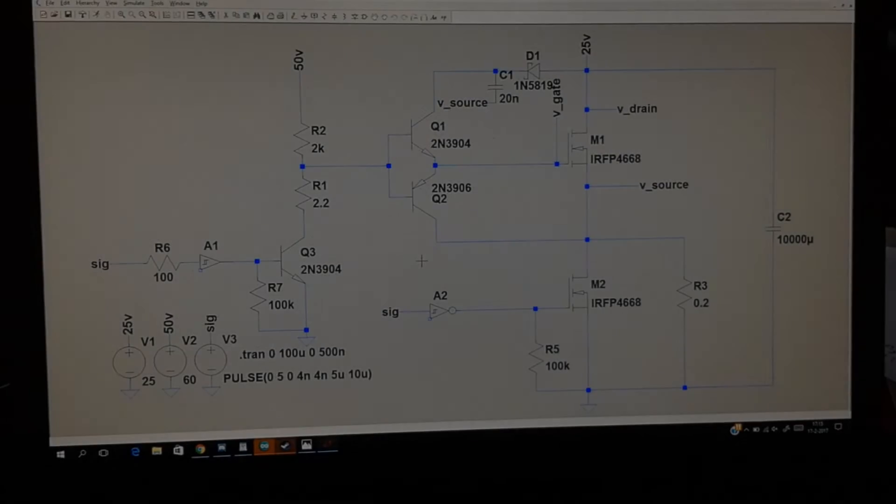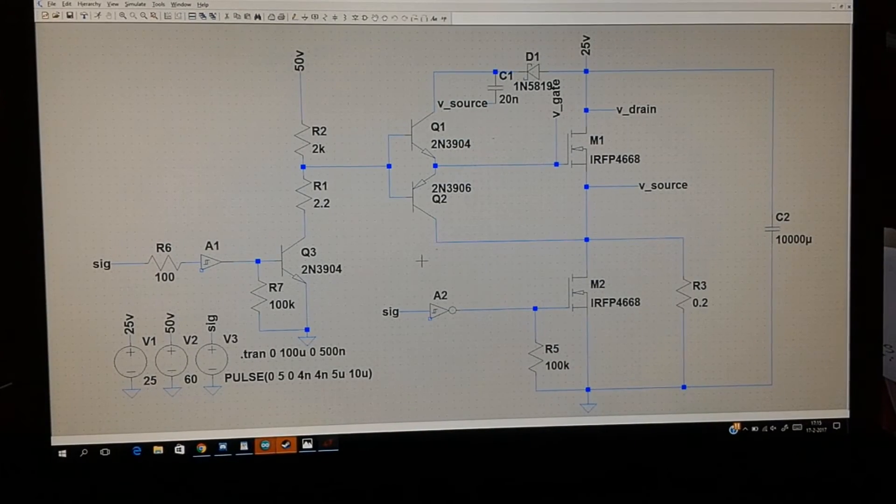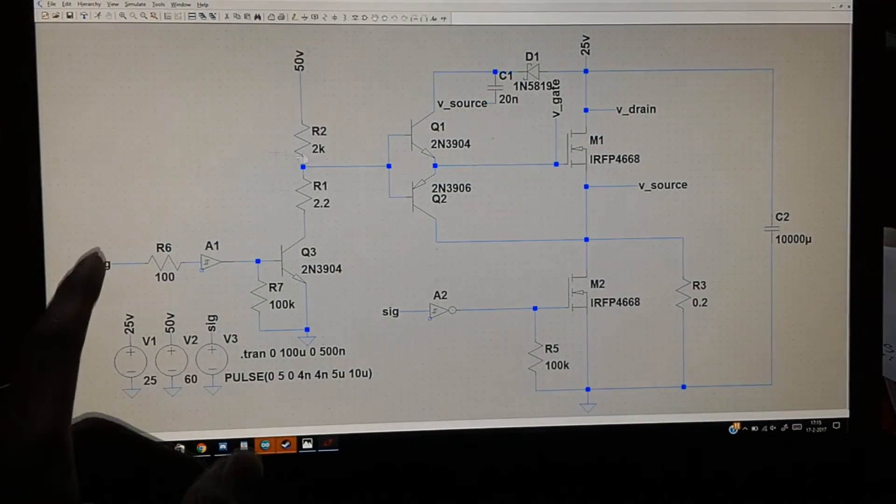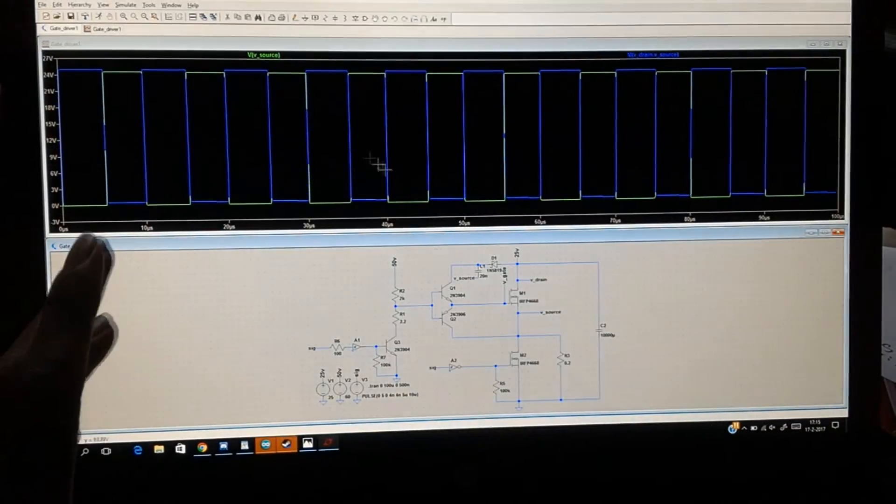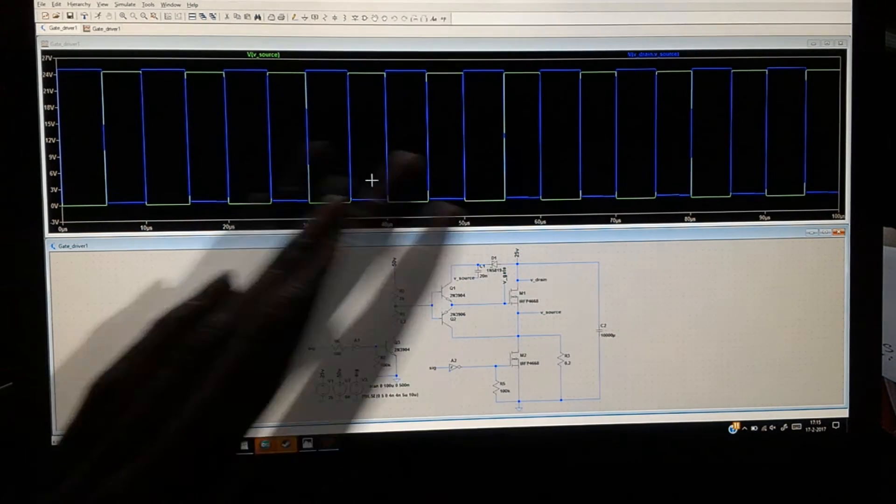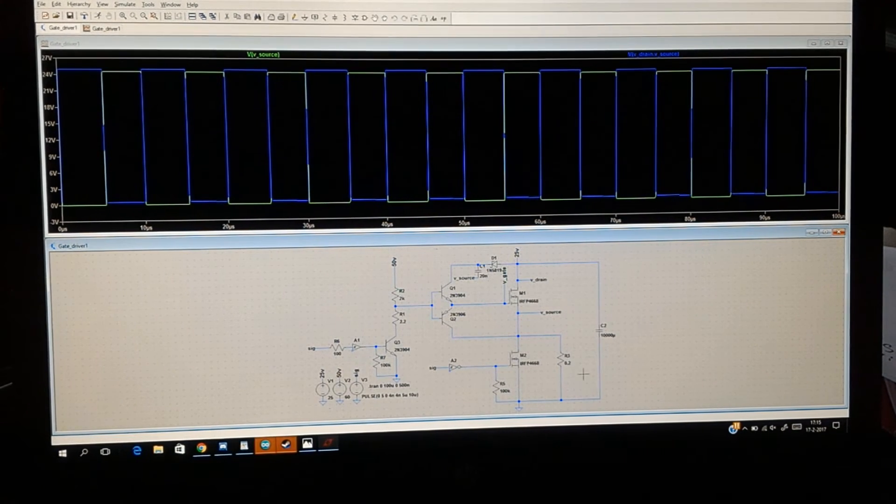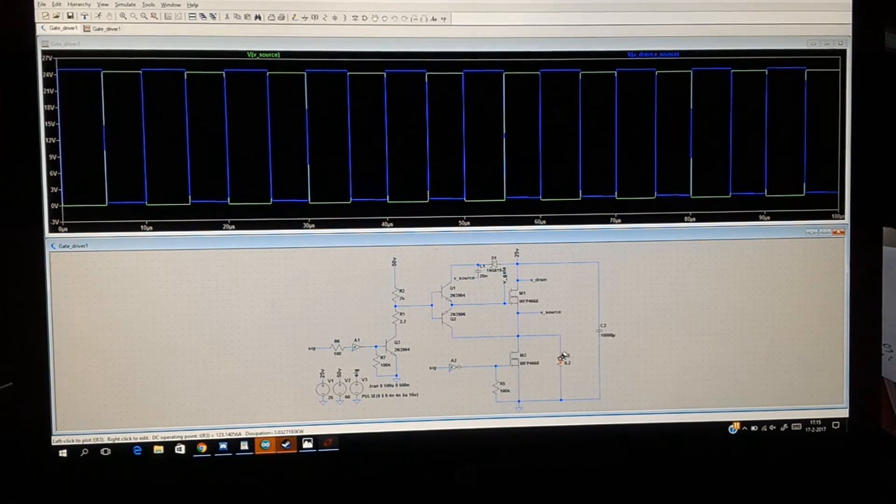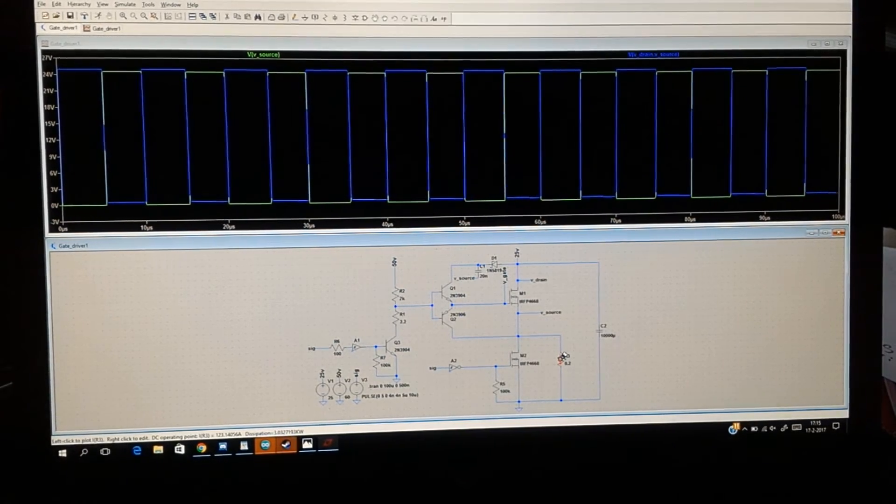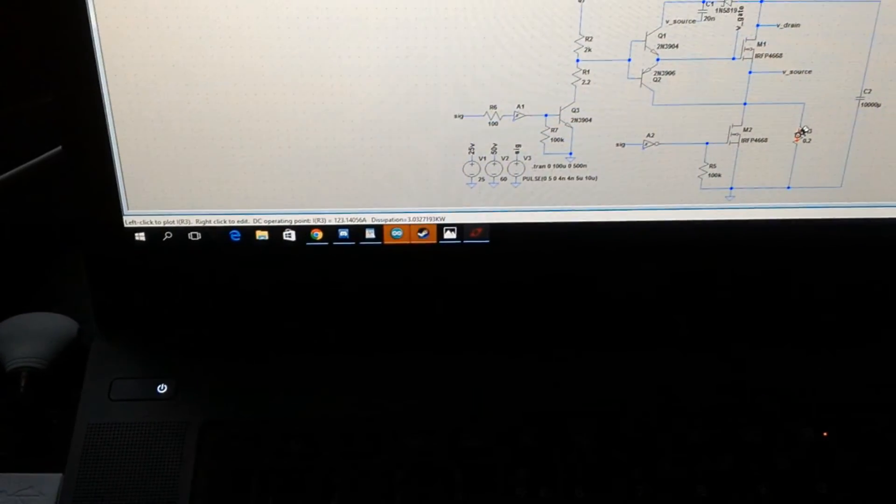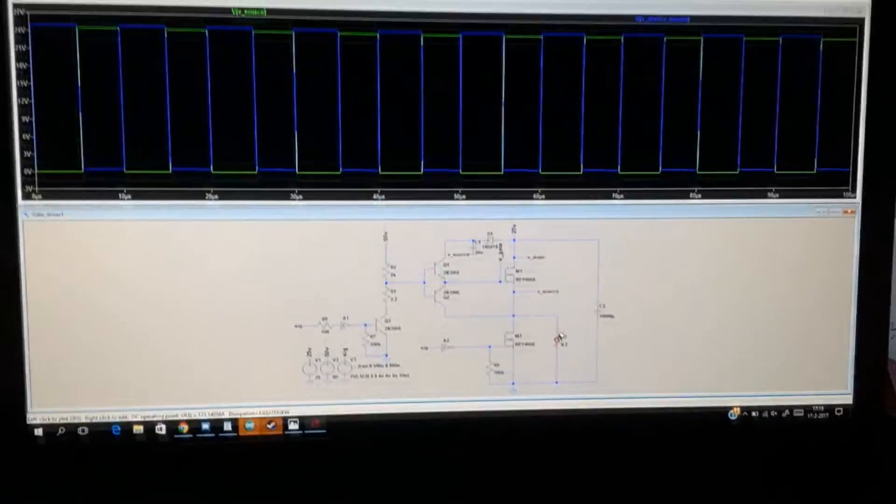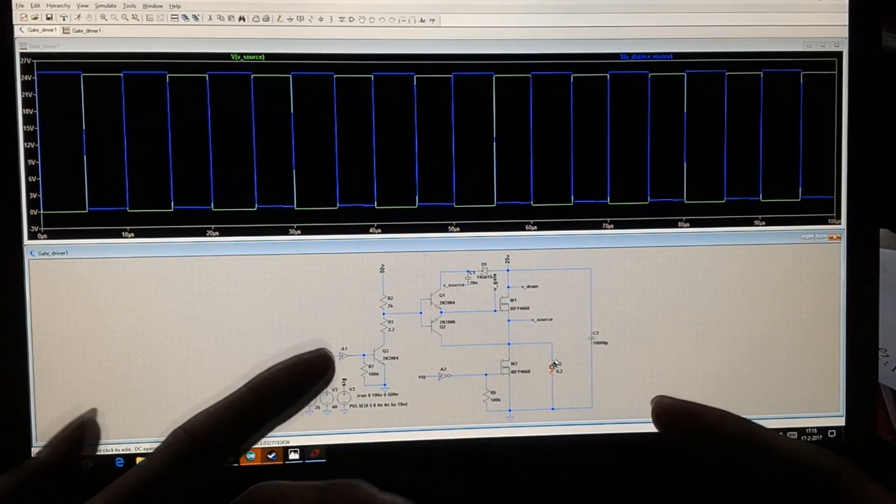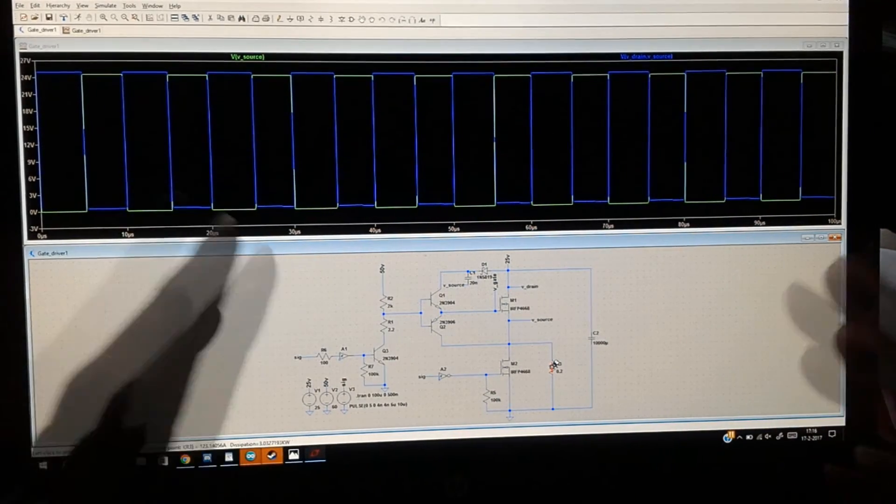So my current design for the high-side driver is seen right here, and as you can see it produces very nice square waves. If we look at the load, it's currently dissipating three kilowatts. So this is a three kilowatt MOSFET driver.